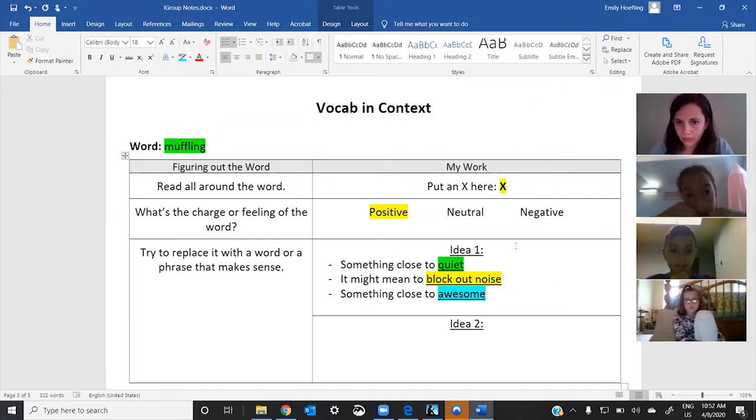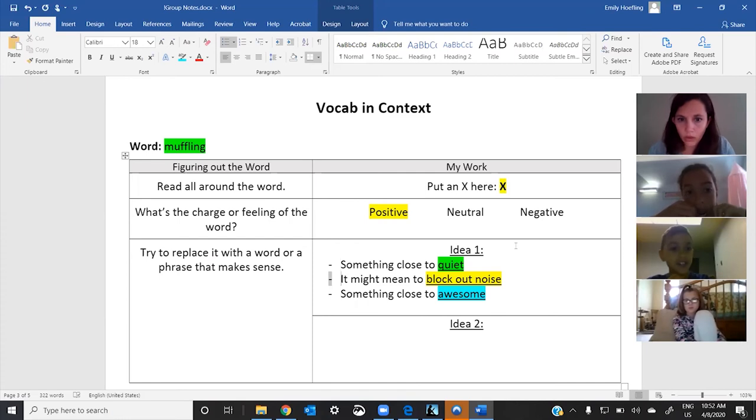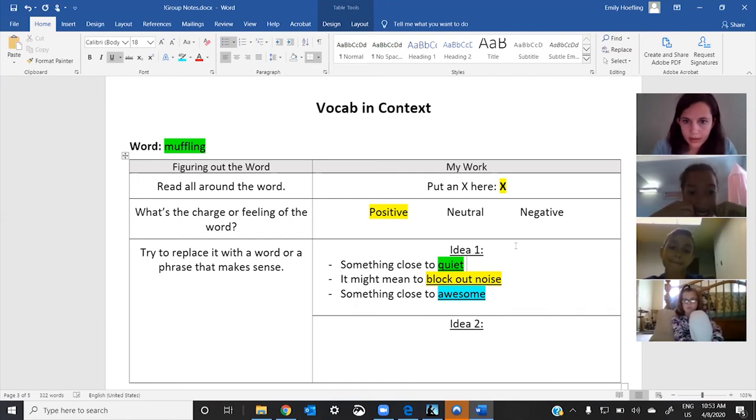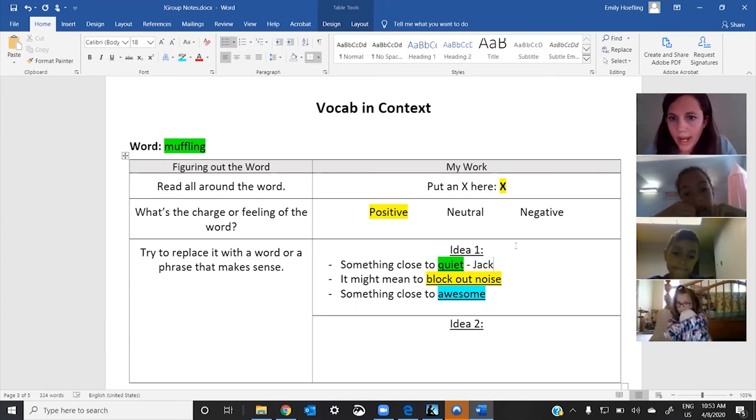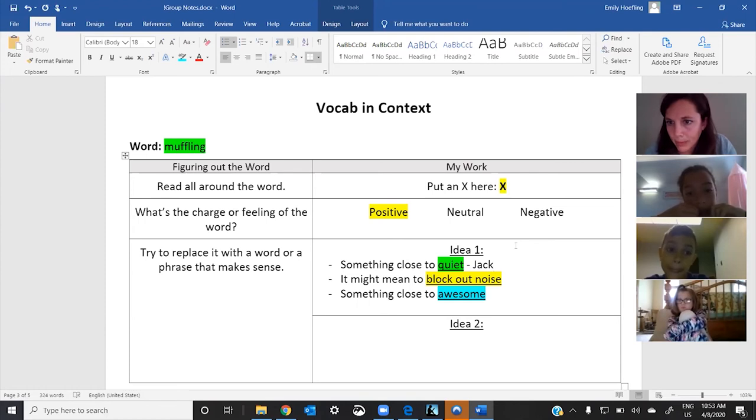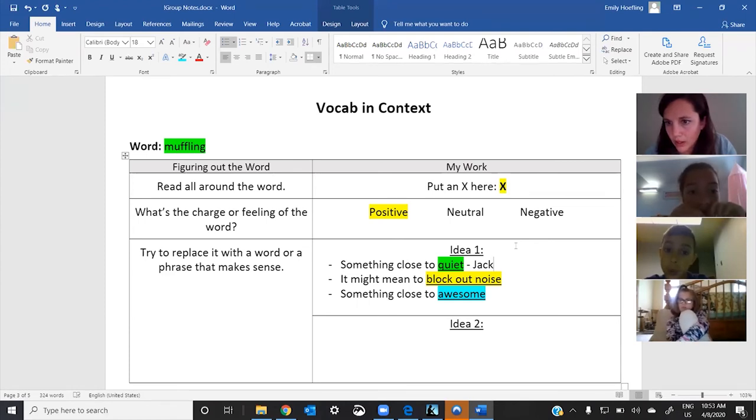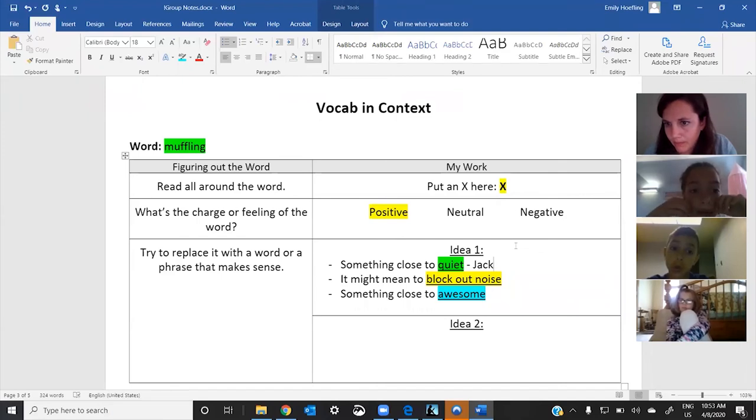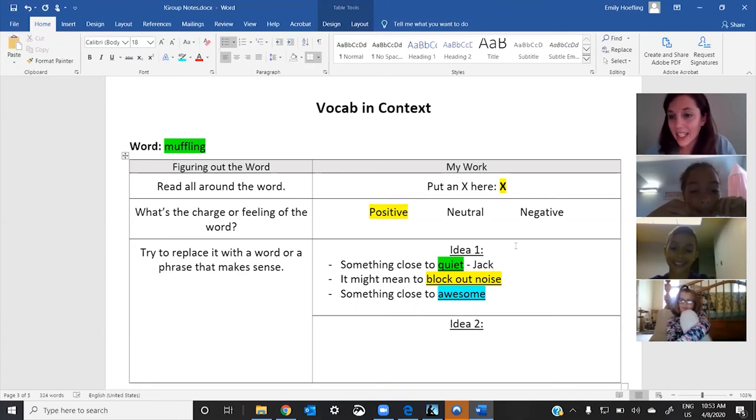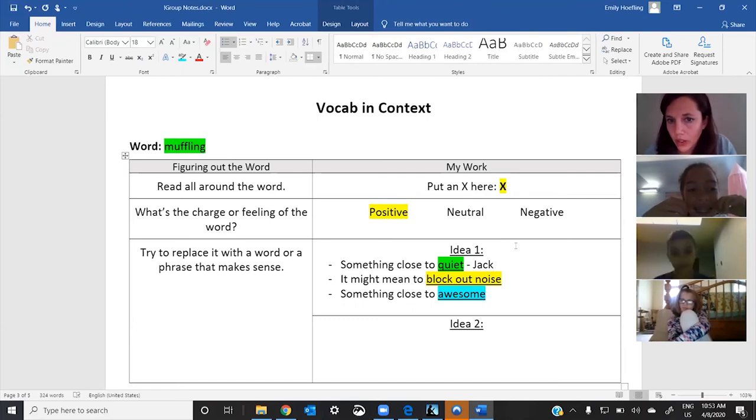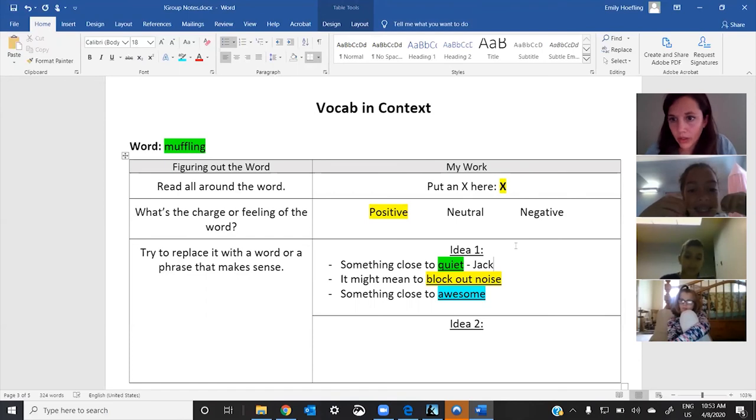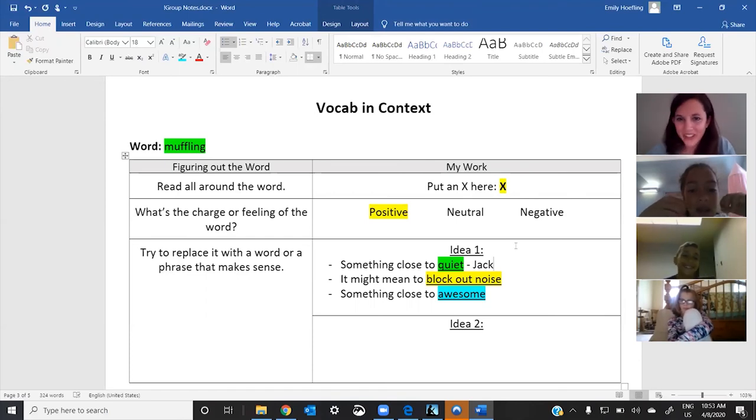I think quiet makes the most sense. You think quiet makes the most sense? Okay. So, Jack thinks this one. Any others or just quiet? Just quiet? Jack, talking to you. Jack, I said, you don't have to pick just one. Do you want to pick just one or any others make sense? Yeah. That's the one. Yeah. Okay. Cool.